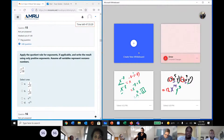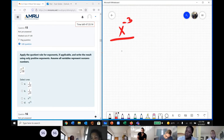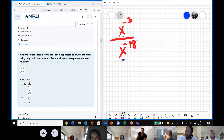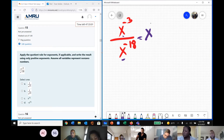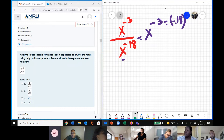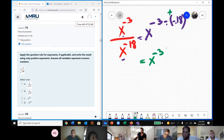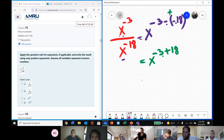Question 15: we have x to the negative 3 over x to the power of negative 18. We have two equal bases that we are dividing, so we keep the bases and subtract the exponents. Negative times negative becomes positive, and then you have x to the power of negative 3 plus 18. Two numbers with different signs — we subtract them and keep the sign of the number with the higher absolute value, which gives us 15.